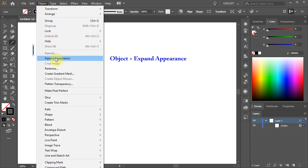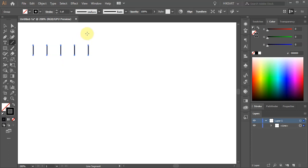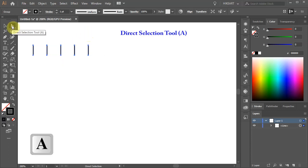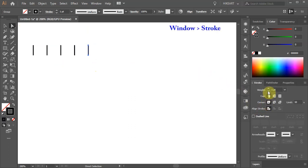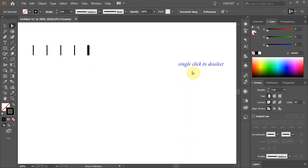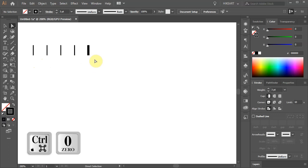Go to Object and select Expand Appearance. Now switch to the Direct Selection tool and select the last line. Then open the Stroke panel and change its weight to 3 points. Next we'll copy all 5 lines using the same method. The Transform option is very useful as you can easily adjust the space between the lines later.